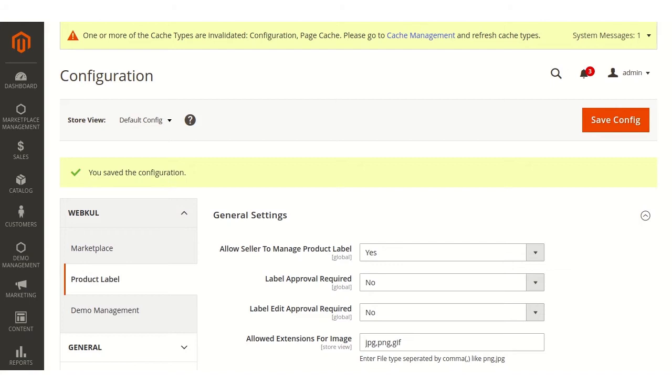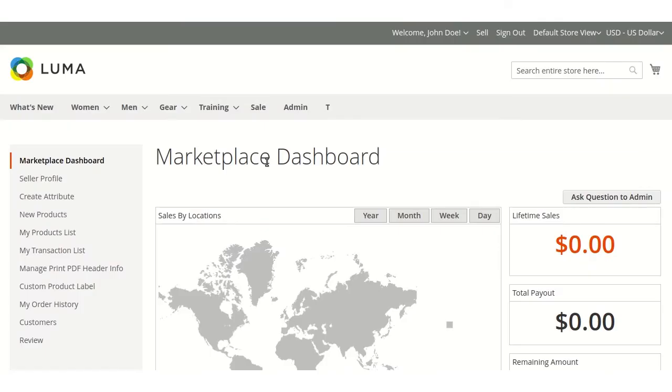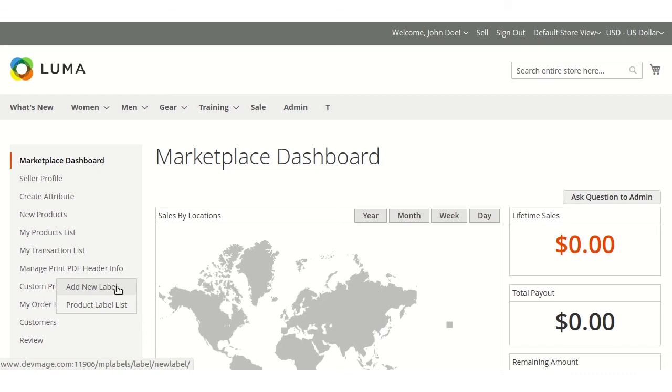Now we will move towards the creation of label at the seller end. Here seller will navigate through custom product label, add new label.